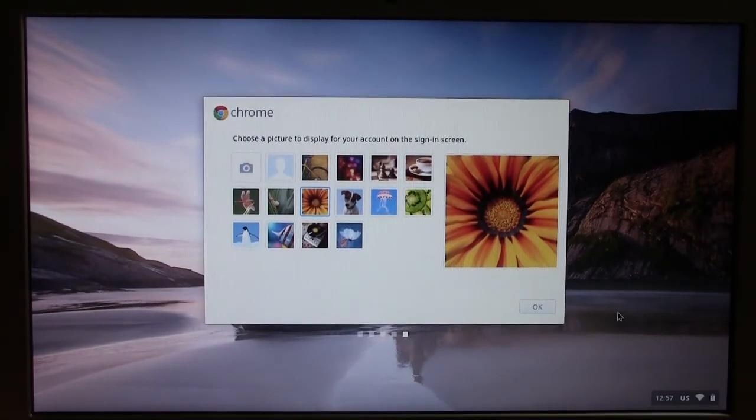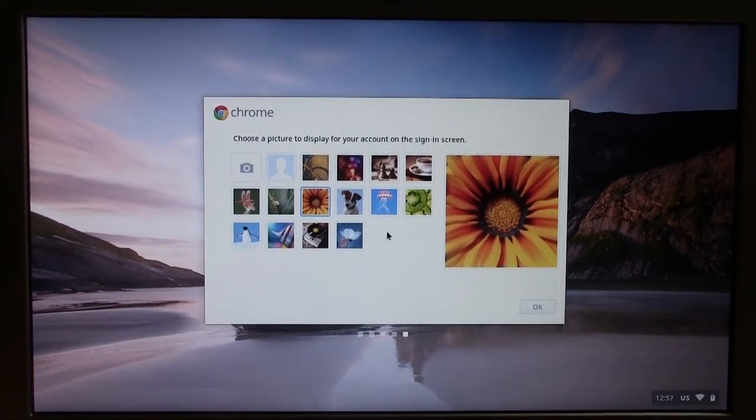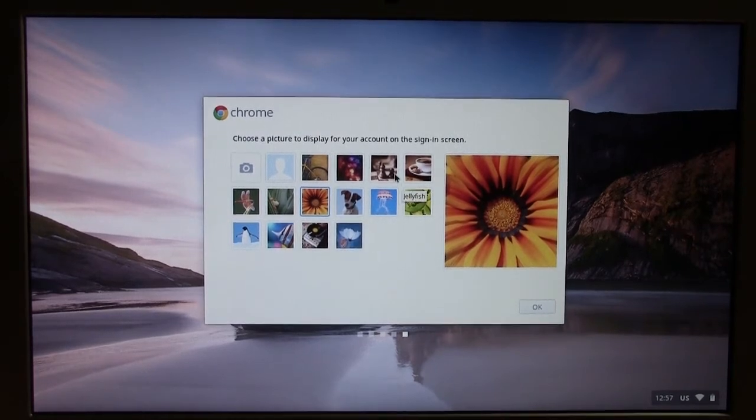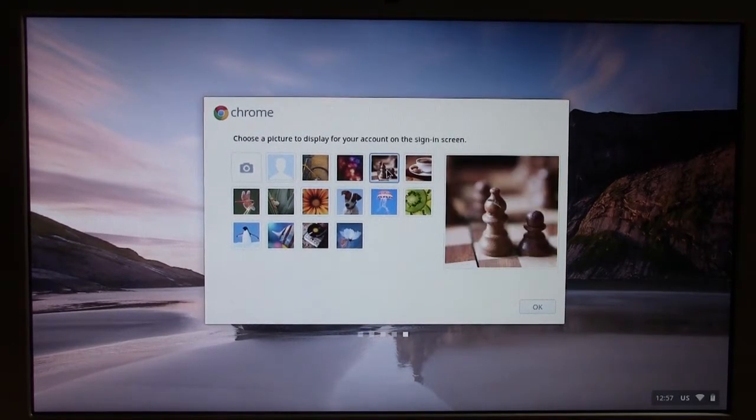Oh, next it asks you to choose a picture. You can take a picture of yourself or you can just go ahead and pick one. I'm left chest. Get it.